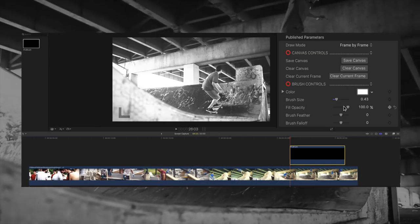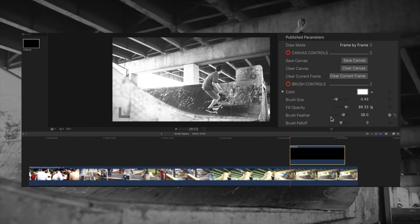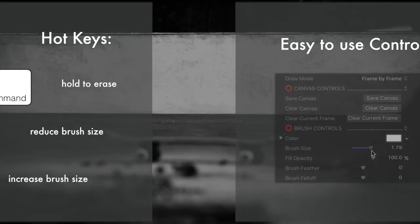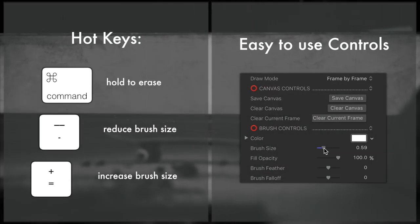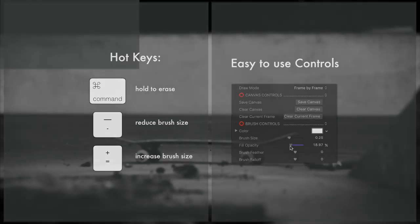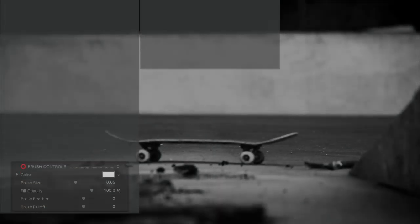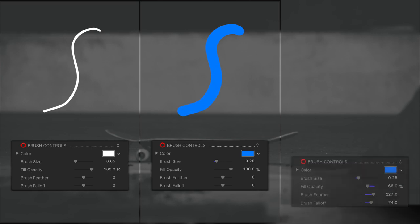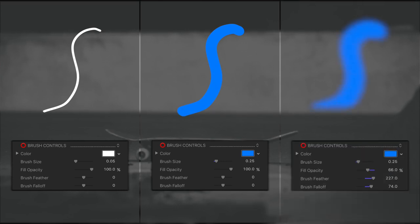Simply drag the FCPX Brush Generator into the timeline, draw directly on the canvas, and save. The FCPX Brush is completely customizable. Use intuitive controls and hotkeys to customize the color, size, feather, and opacity of each stroke.